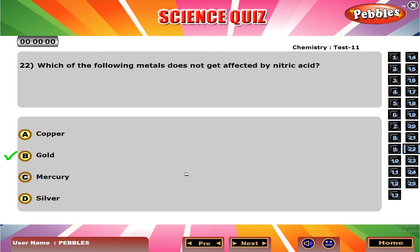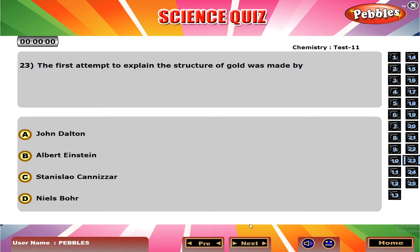Which of the following metals does not get affected by nitric acid? B. Gold.